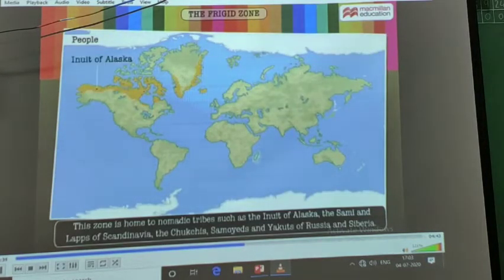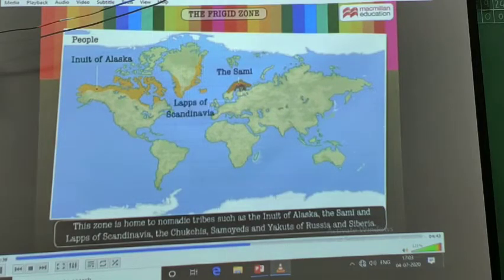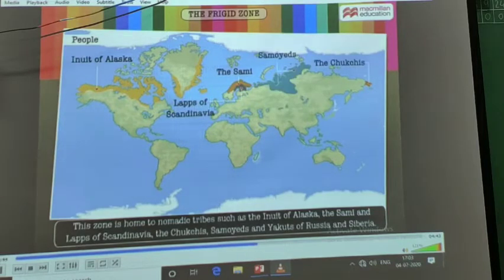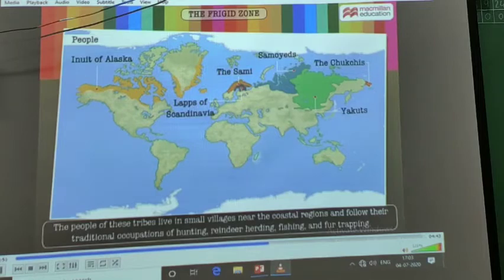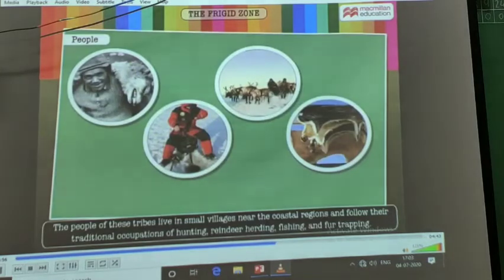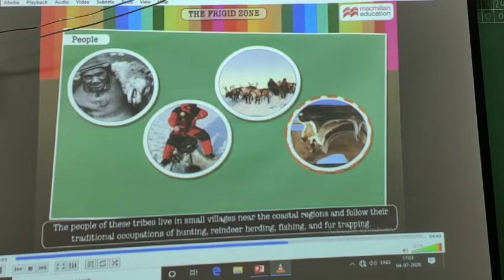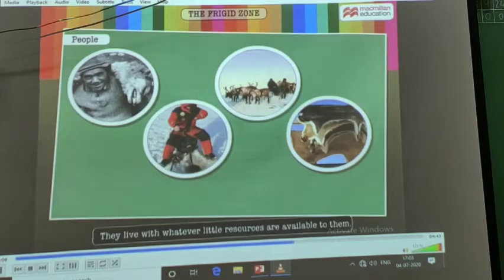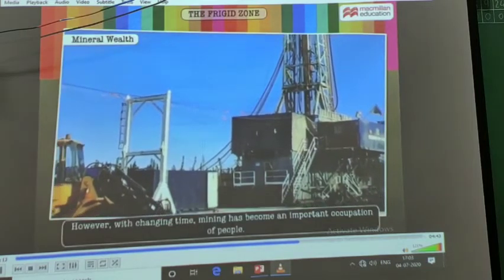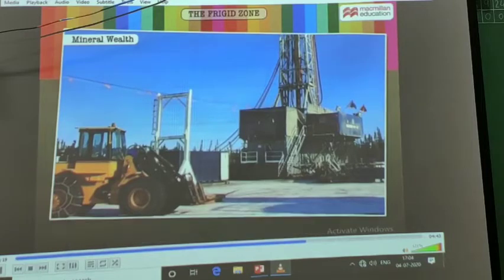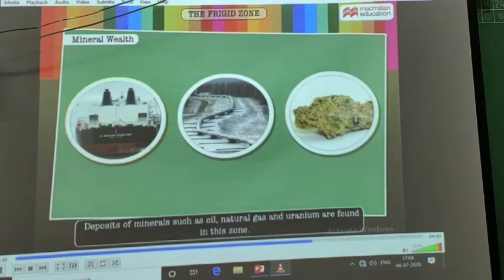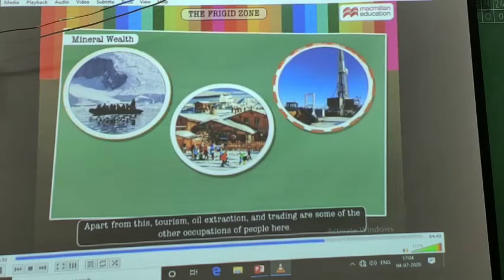This zone is home to nomadic tribes such as the Inuit of Alaska, the Sami and Lapps of Scandinavia, and the Chukchi, Saamias, and Yakuts of Russia. The people of these tribes live in small villages near coastal regions and follow their traditional occupations of hunting, herding, and fishing. However, with changing times, mining has become an important occupation. Deposits of minerals such as oil, natural gas, and uranium are found in this zone. Tourism, oil extraction, and trading are some other occupations.